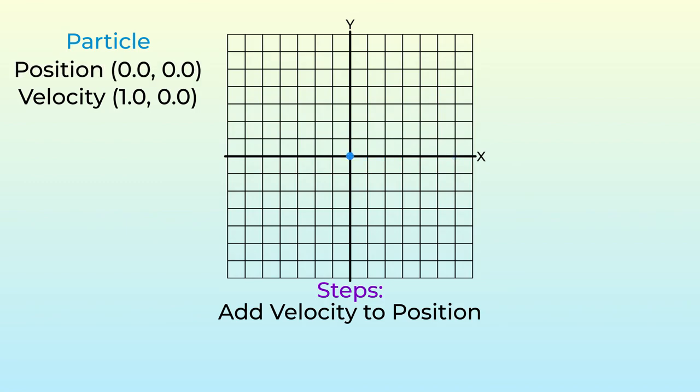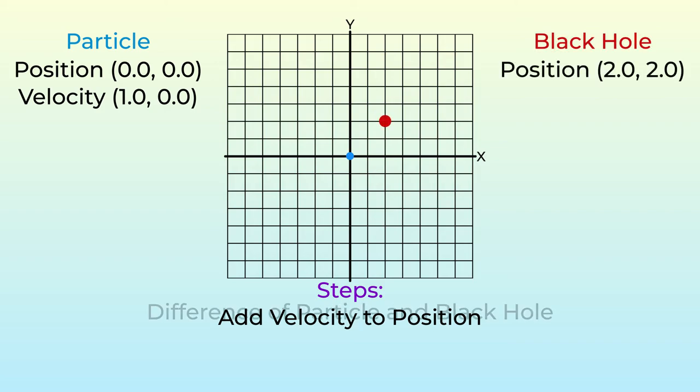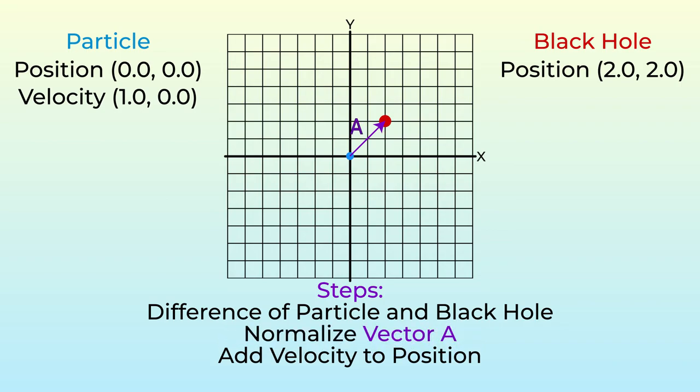Let's define a black hole as also having a position vector. In every frame, we'll first subtract the black hole's position from the particle's position, which will give us a vector pointing from the particle to the black hole. We'll label this vector A. We can calculate the distance between these two, store it, and normalize vector A, which we'll call direction. This is just a vector with length 1 that points towards the black hole. If we take this direction vector and divide it by the distance, we will get a force vector, which is kind of how gravity works in real life, with a few creative liberties. If we add this force vector to the particle's velocity every frame, this is where things start to get interesting.